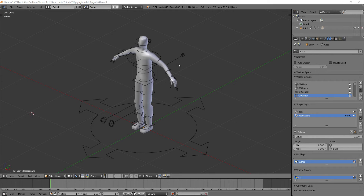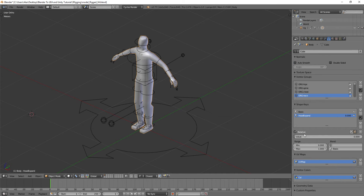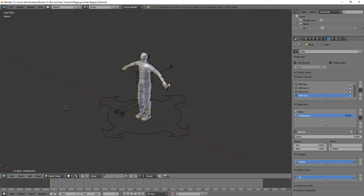We're back in this series where we're creating a character in Blender and bringing it into UE4 and Unity. So far we've modeled, unwrapped, textured, rigged, and set up a morph target on the body. What we're going to do now is export an animation directly to UE4 and Unity using both morph target animation and bone animation in combination.